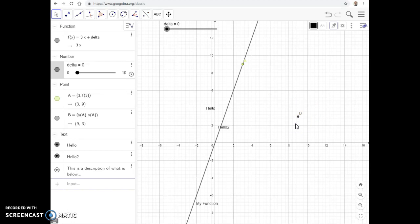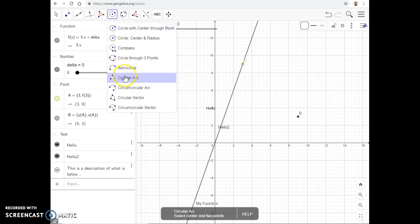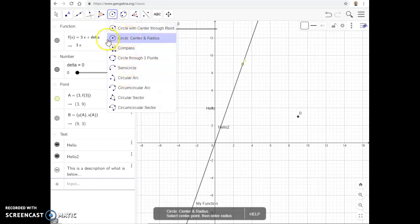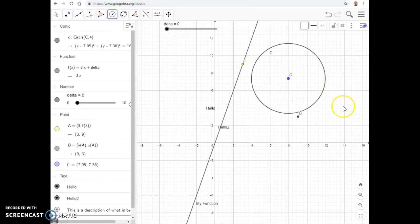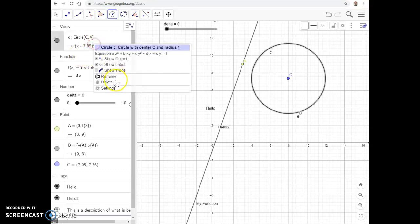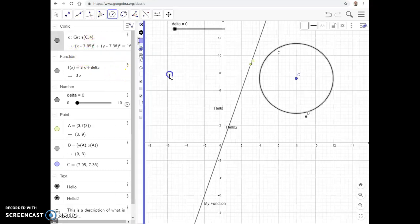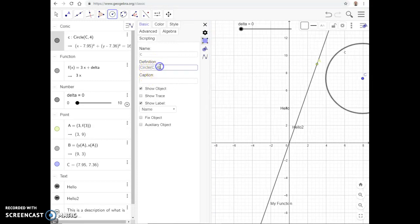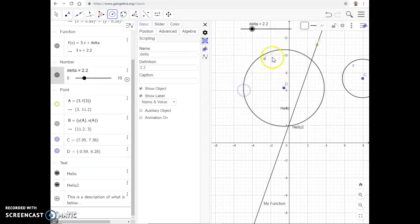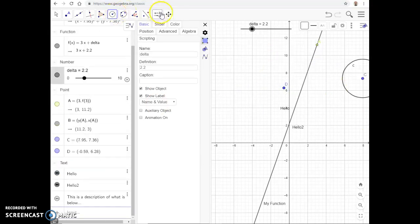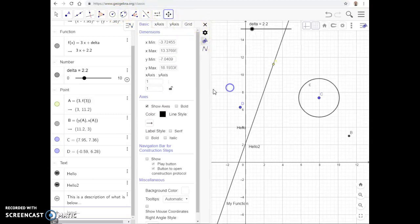We'll leave it there for this video. Feel free to play around — save your file regularly. For example, you can insert a circle with a specified center and radius of 4 and get a perfect circle instantly. You can then go into settings and change the radius to delta. Now the circle's radius is controlled by the slider, giving you dynamic, interactive behavior on your graph.